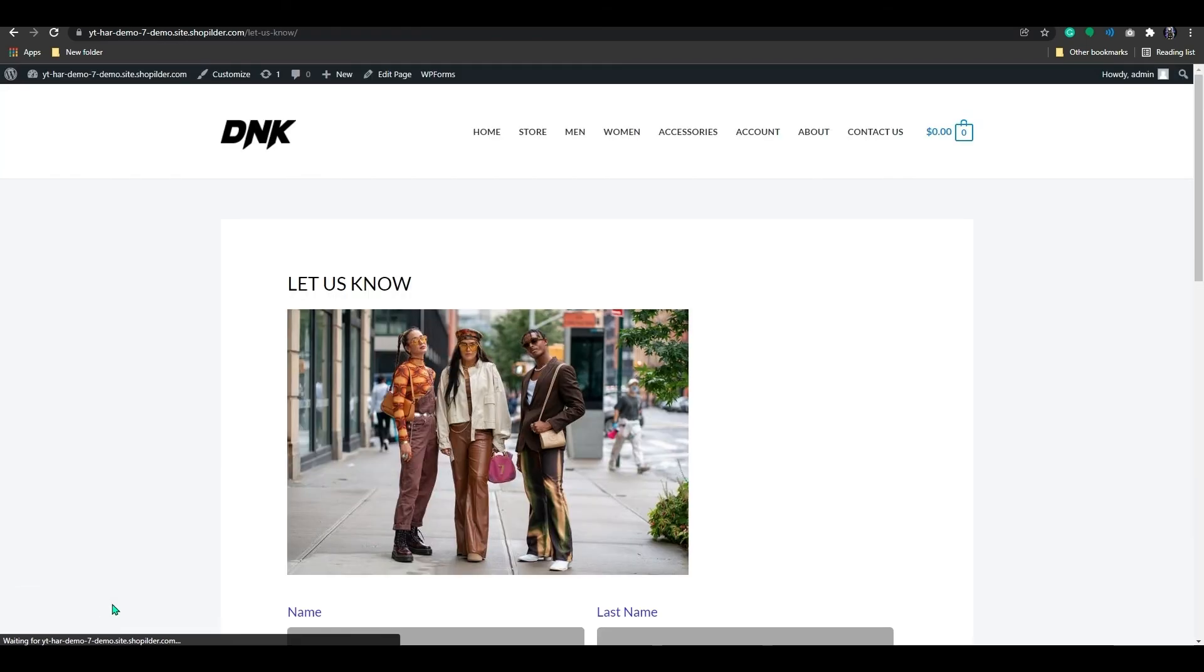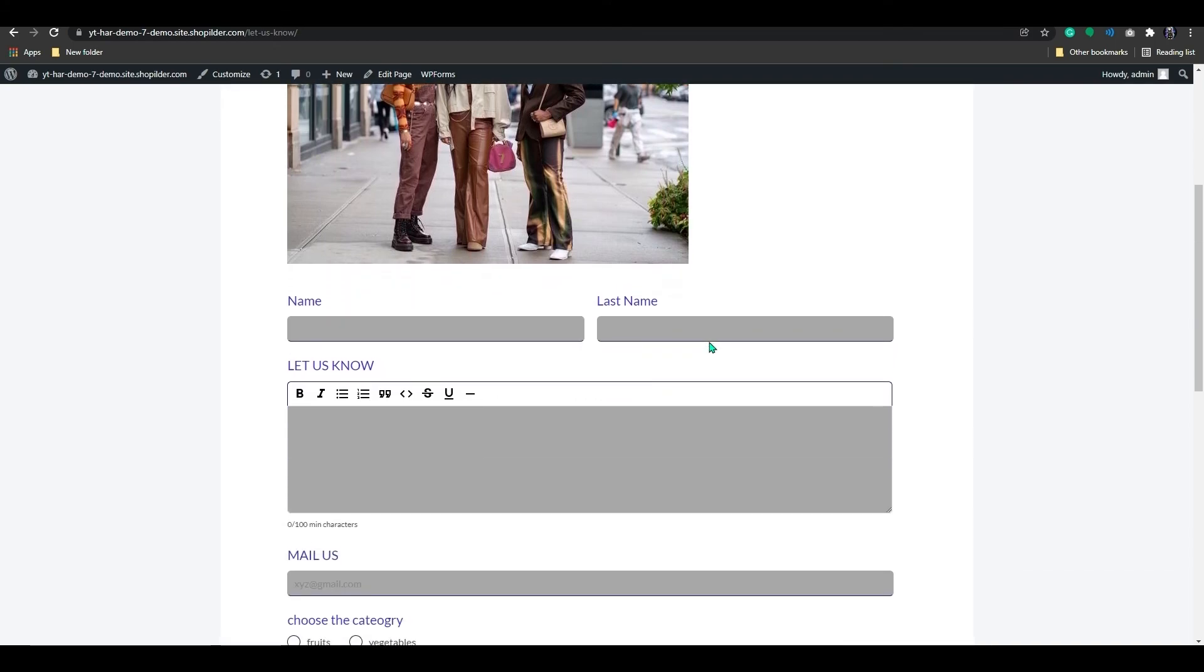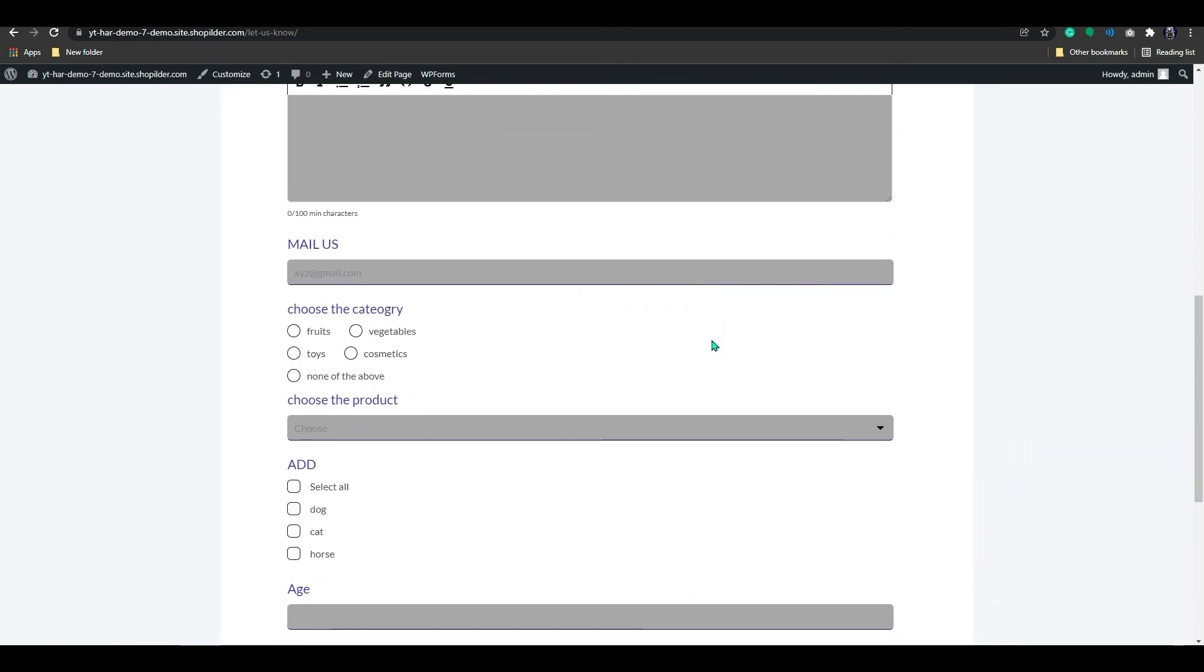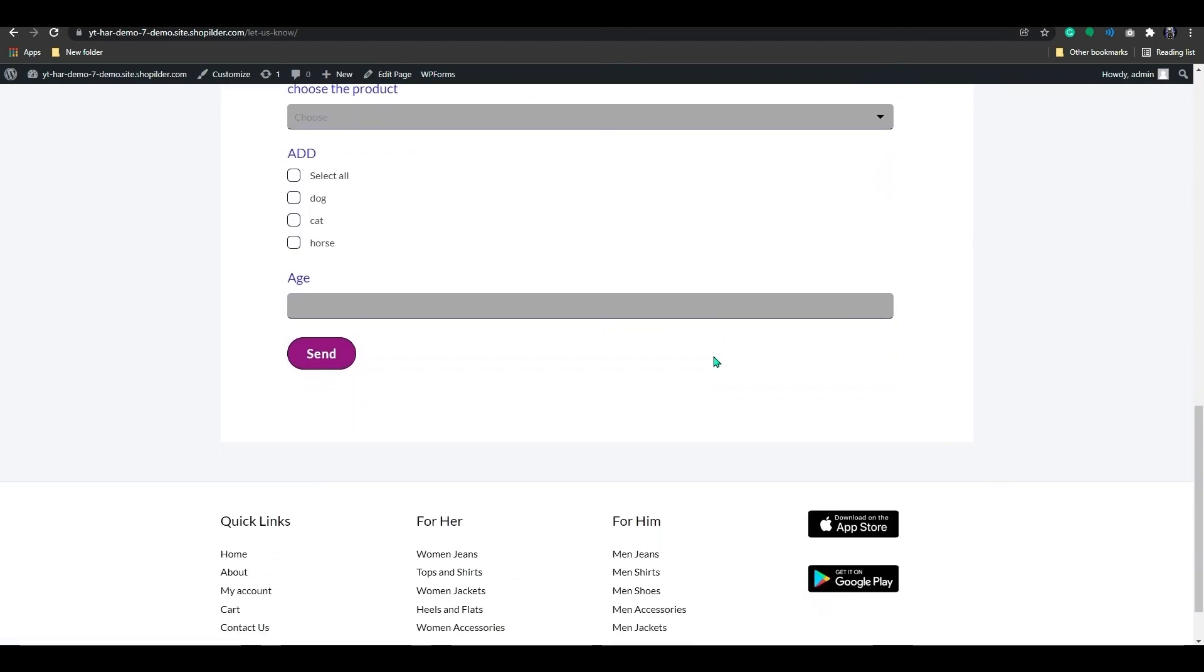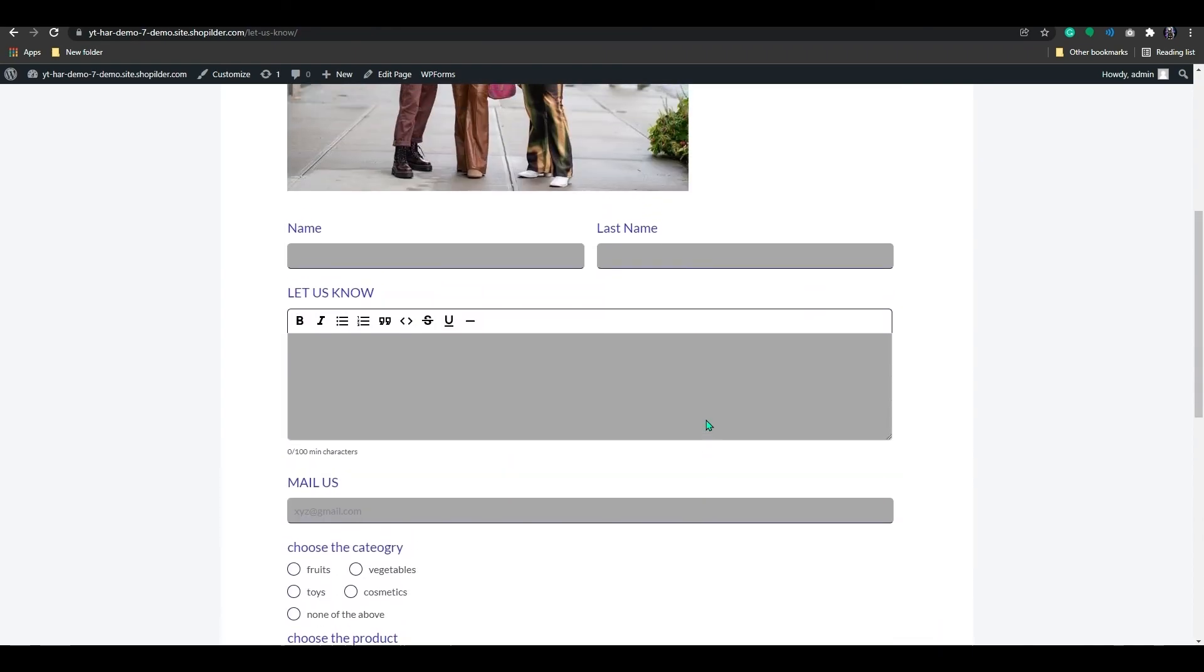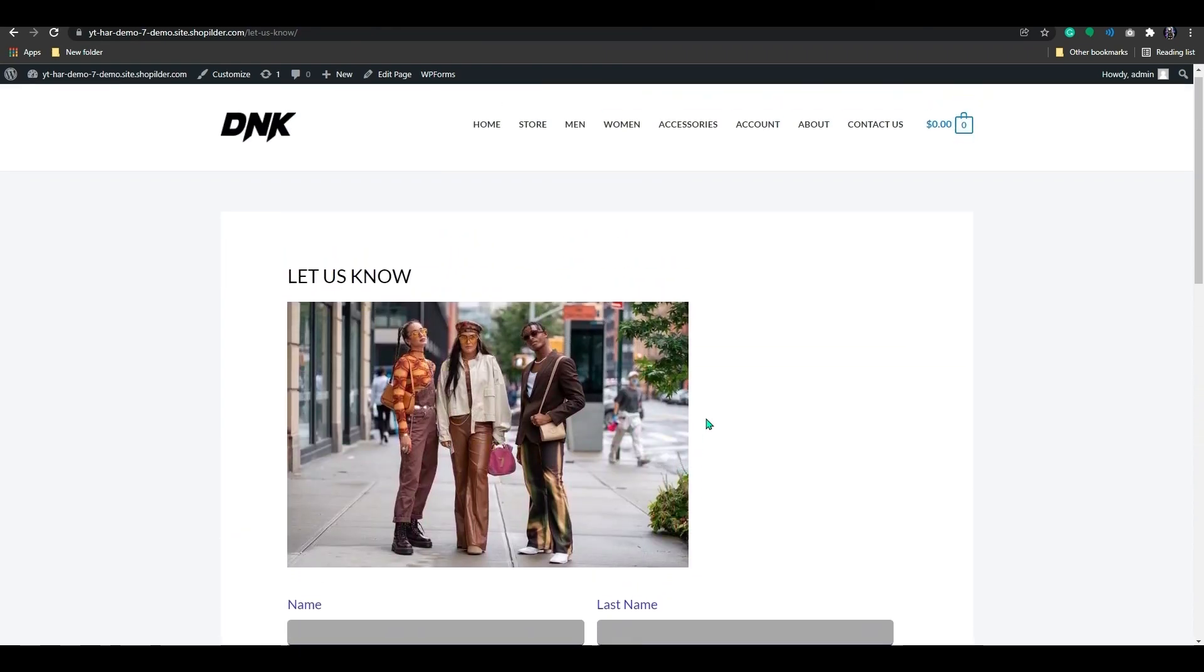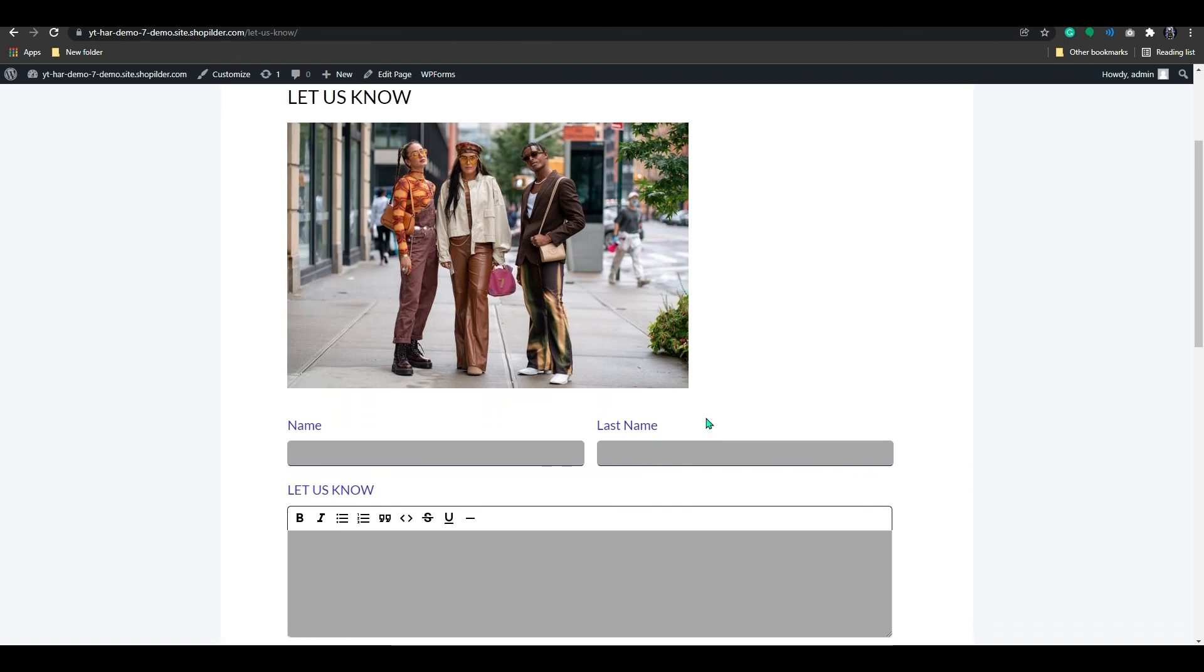As you can see, our form has been added to the page in our store. You can add forms to any existing page or just create one page specifically for it. And once the form is submitted by the customer, all the information in the form will be sent to the user's email.